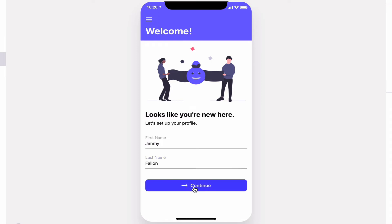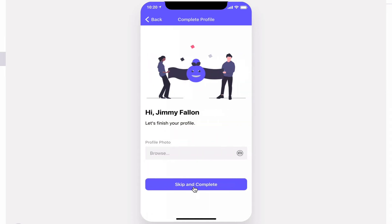By hitting continue, we have a link to screen to continue the profile. Note it recognizes your name from the previous screen.